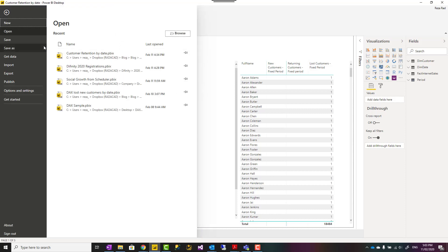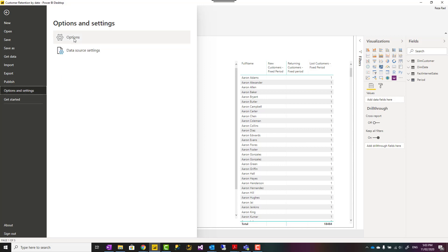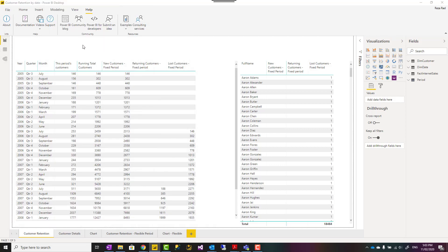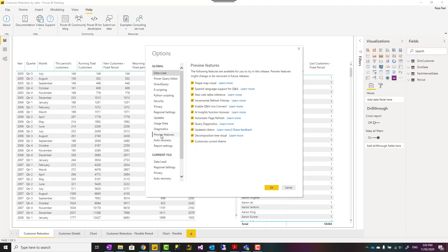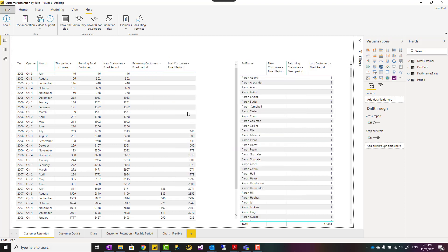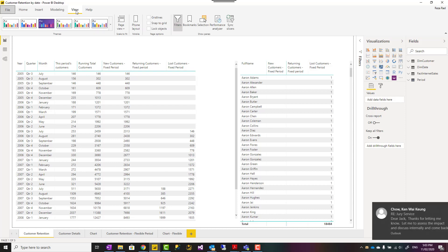Right now this feature is a preview feature, so you need to go to File, Options and Settings, Options, and enable this preview feature. Under Preview Features, you see 'Customize Current Themes.' I also recommend the updated ribbon as well, because that will give you this new look and feel. After doing those and restarting your Power BI Desktop, then you can go to the View tab here under Themes.